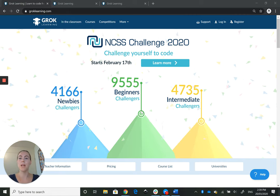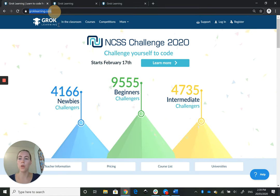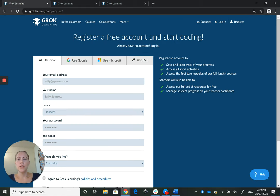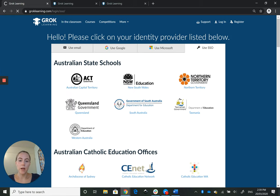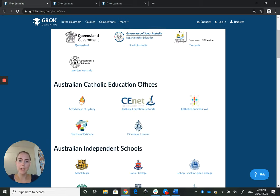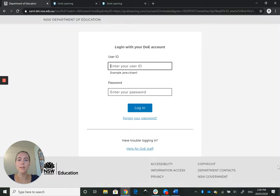The first thing you want to do is head over to groklearning.com. Once you're there, you need to create an account. Head over to Register on the right-hand side and click that. What we recommend is to use the single sign-on option. Single sign-on means that your institution details get passed straight through to Grok and you get an account in your name as a verified teacher. To do that, you need to find your institution somewhere in this list, click through, and then sign up using your institution's ID and password, and that will register your account as needed.